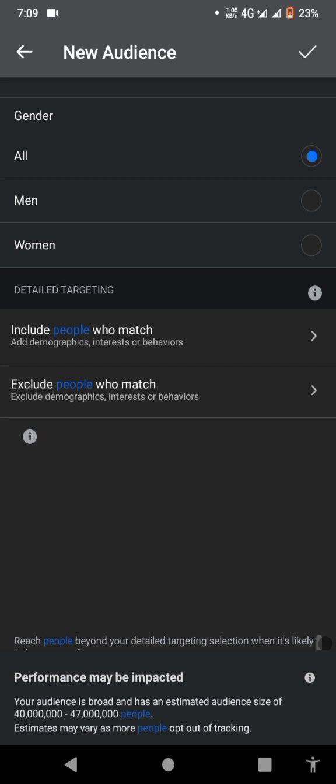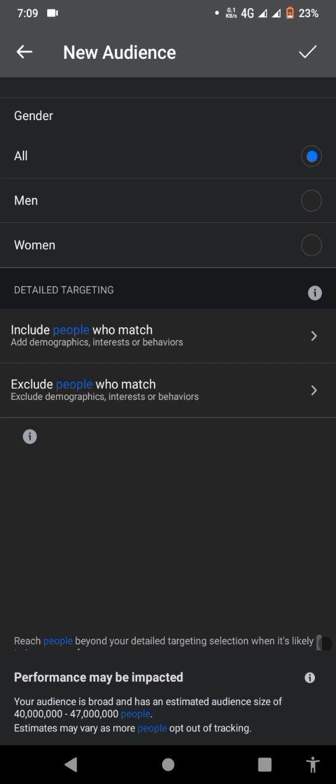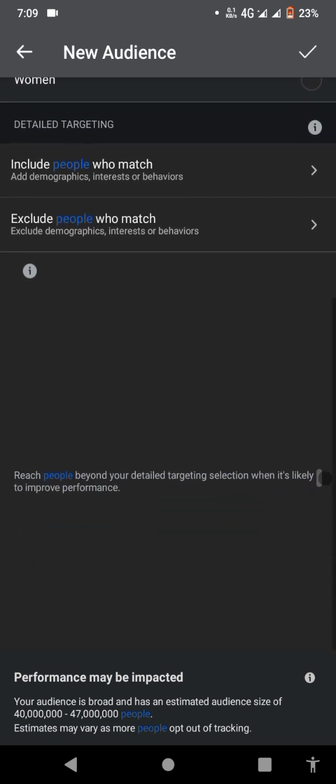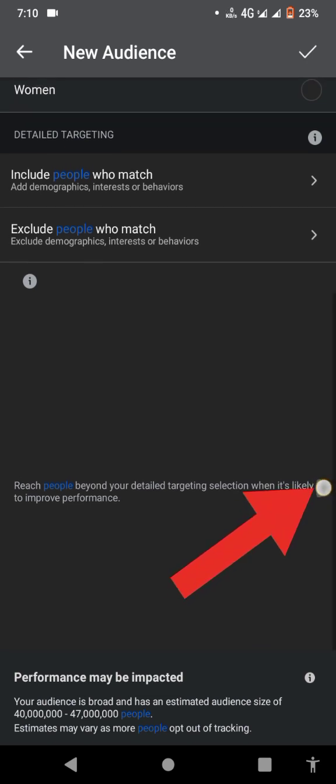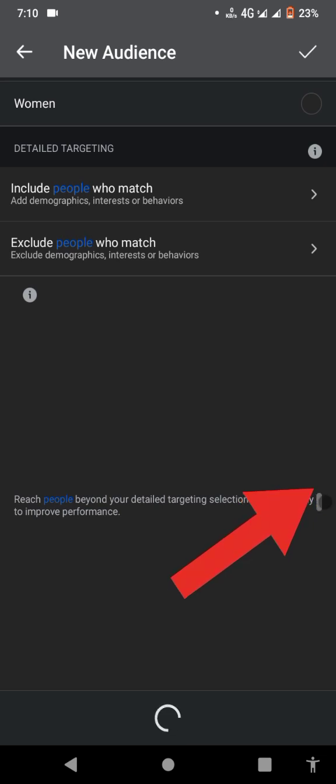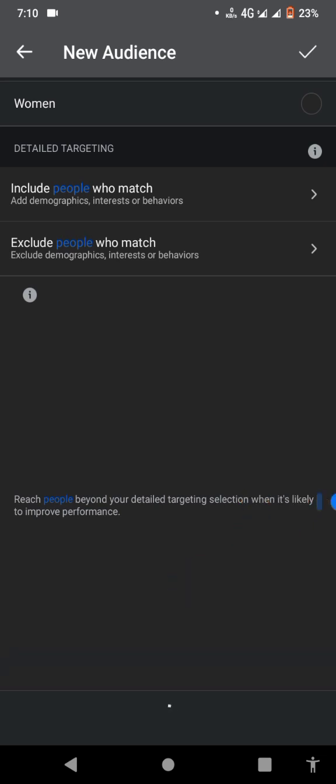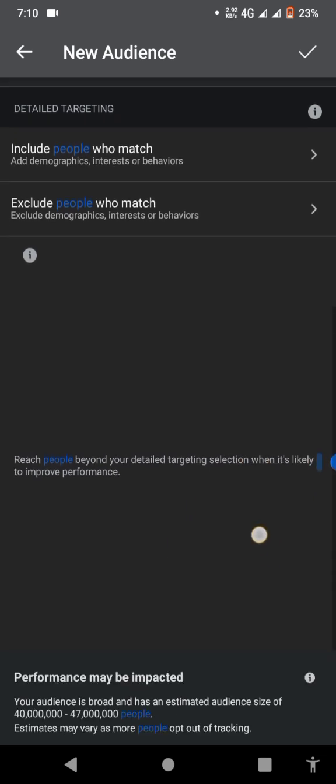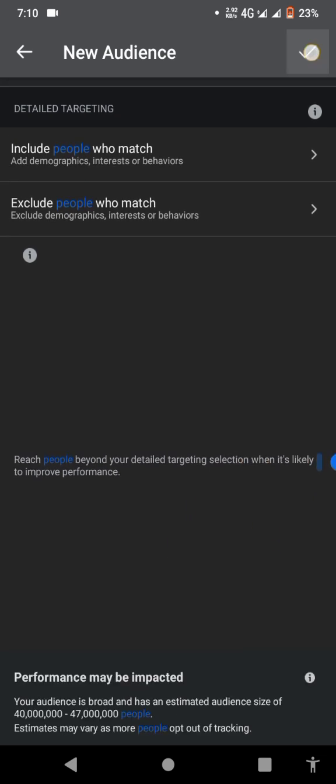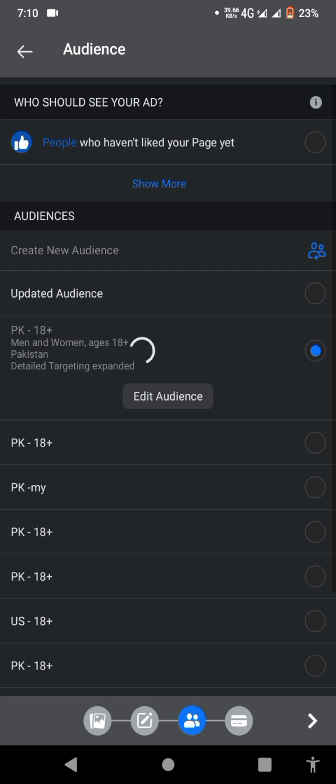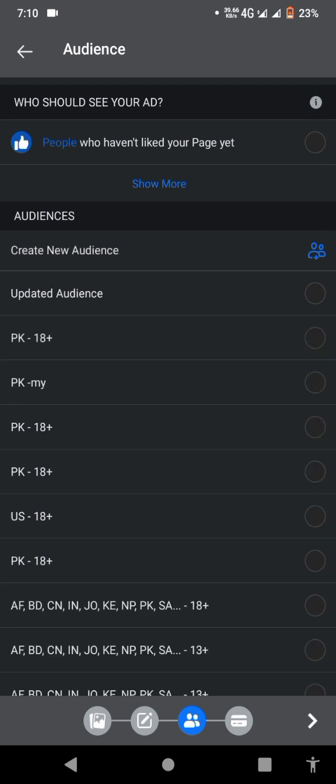You've seen the line here: 'Reach people beyond your detail targeting...' blah blah blah. You just see the button—I'm turning it into blue. Yes, just turn this button to blue. Nothing to do on this page, just turn this button on.